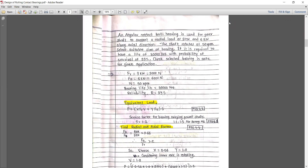So here we will start with the problem. An angular contact ball bearing is used for a gear shaft to support a radial load of 9 kN and 6 kN axial direction. The shaft rotates at 50 rpm. Select a suitable size of bearing if it is required to have a life of 30,000 hours with a probability of survival of 93 percent. Check that the selected bearing is safe for the given application.